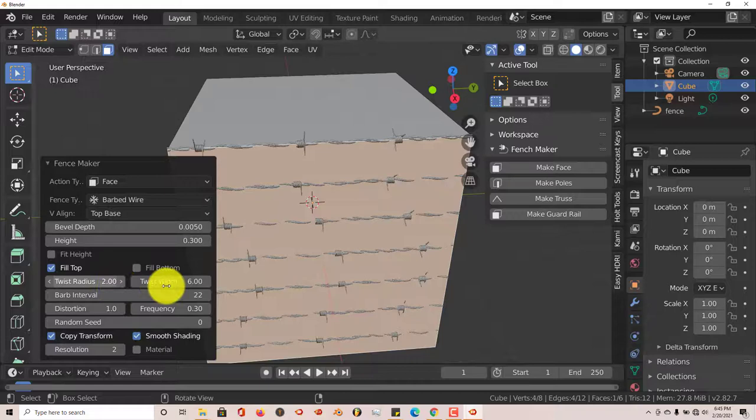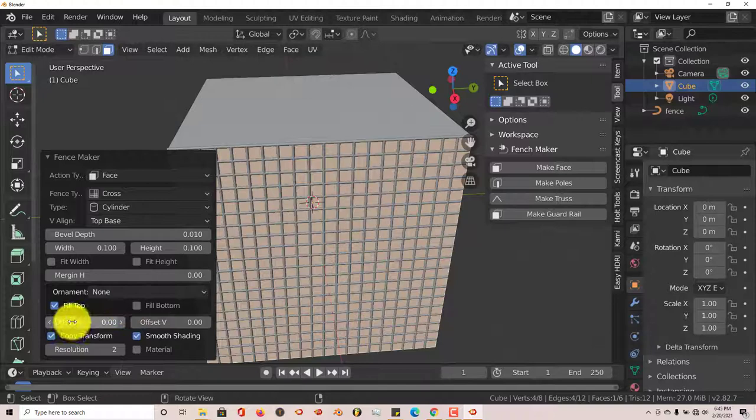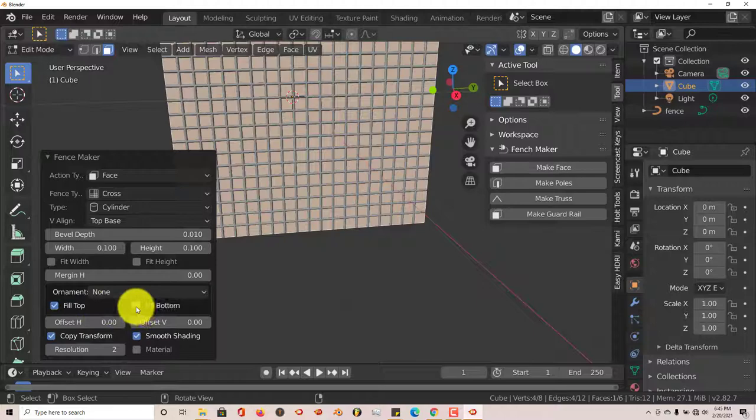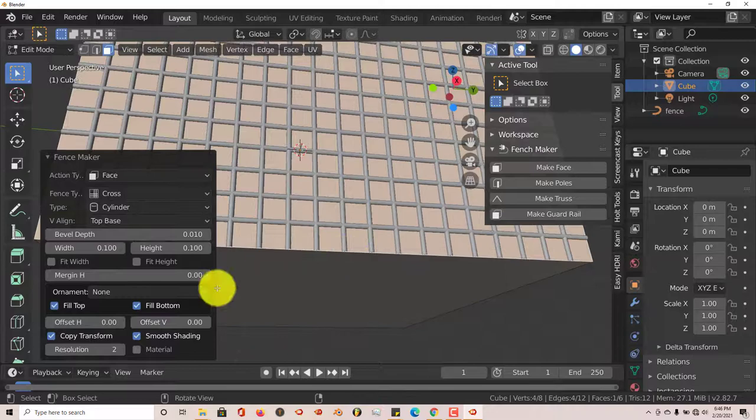You can also increase the twist radius of the barbed wire. Going back to Cross, there's also a Fill Top option, and you can click Fill Bottom to add that same fill at the bottom. Like I said, this is kind of a new add-on so some features may not work exactly as expected, but for the most part it works pretty well.